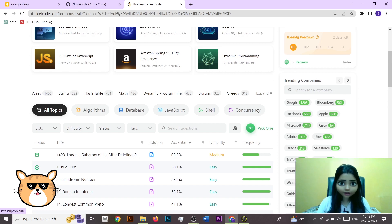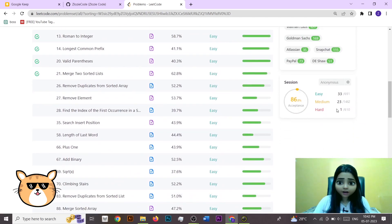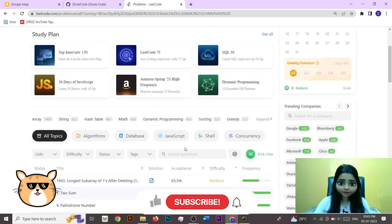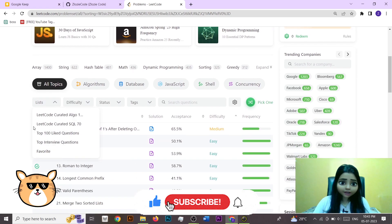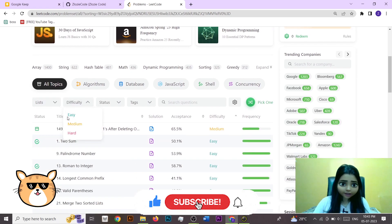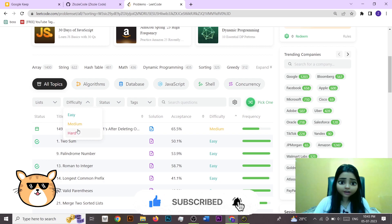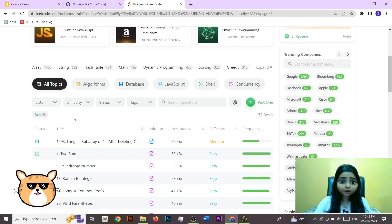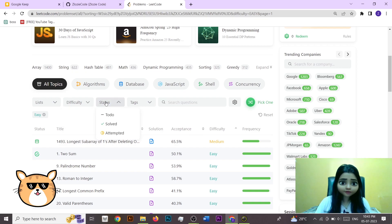You have so many different tags here, and from the difficulty filter you can select easy, medium, or hard. If you are a beginner, select easy and start solving problems. If you are a moderate level coder, you can go straight to medium and hard ones.